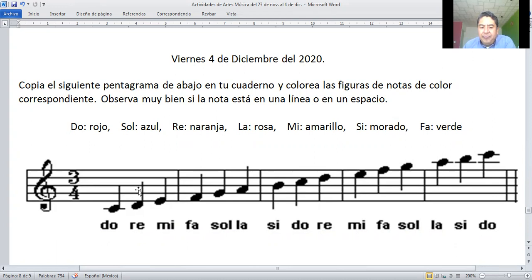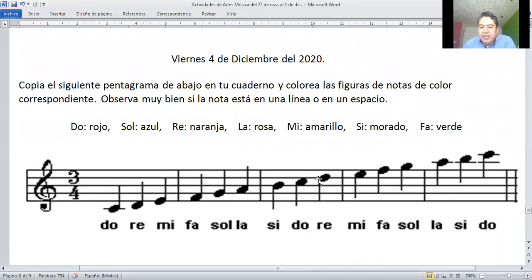La nota de re está en el espacio de abajo, de la primera línea hacia abajo, de naranja. La primera línea es mi, amarillo. Primer espacio: fa, verde. Segunda línea: sol, azul. Segundo espacio: la — ¿dónde está la? — rosa. Tercera línea: si, morado. Tercer espacio: do, rojo. Cuarta línea: re, naranja.